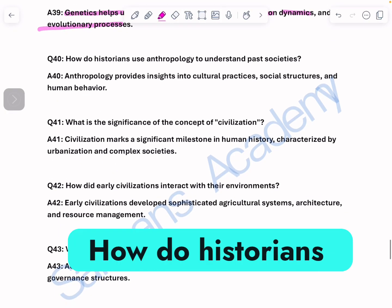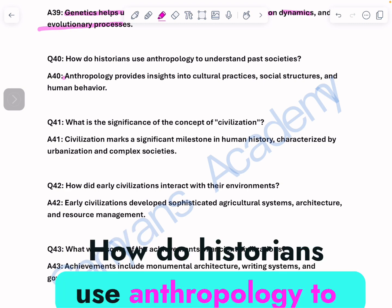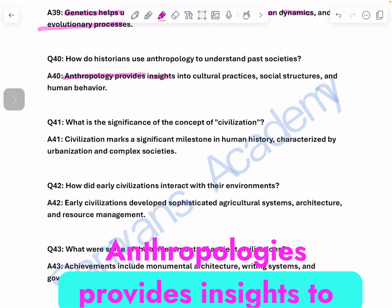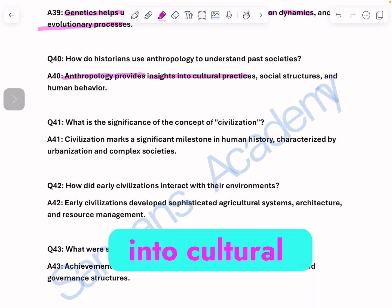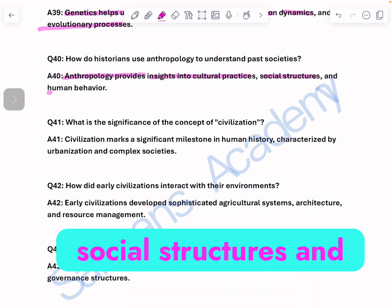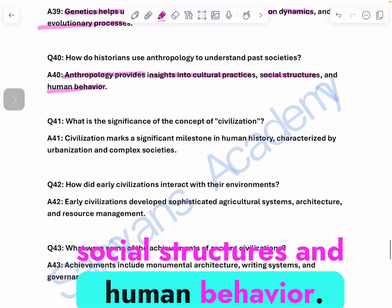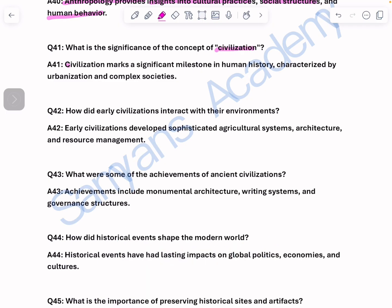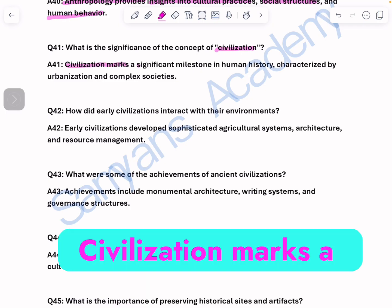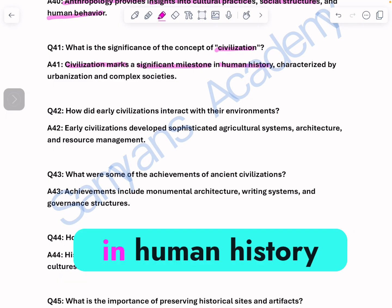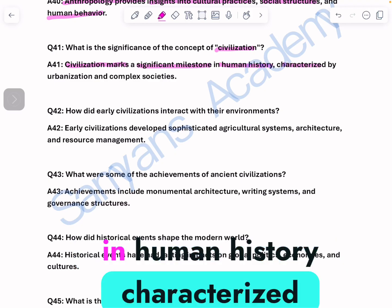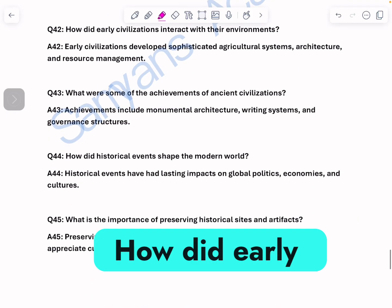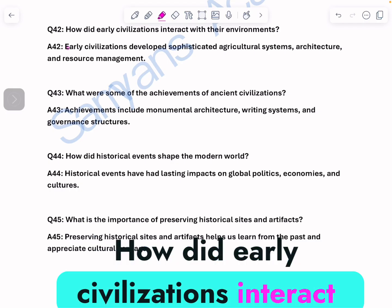How do historians use anthropology to understand past societies? Anthropology provides insights into cultural practices, social structures, and human behavior. What is the significance of the concept of civilization? Civilization marks a significant milestone in human history, characterized by urbanization and complex societies.